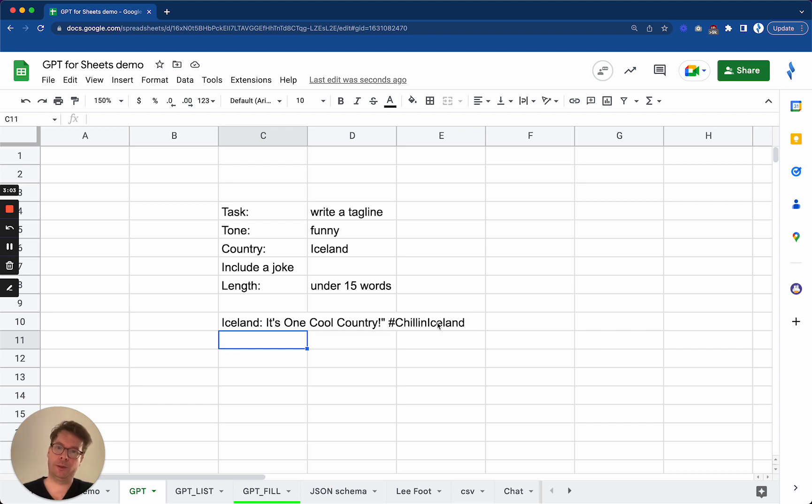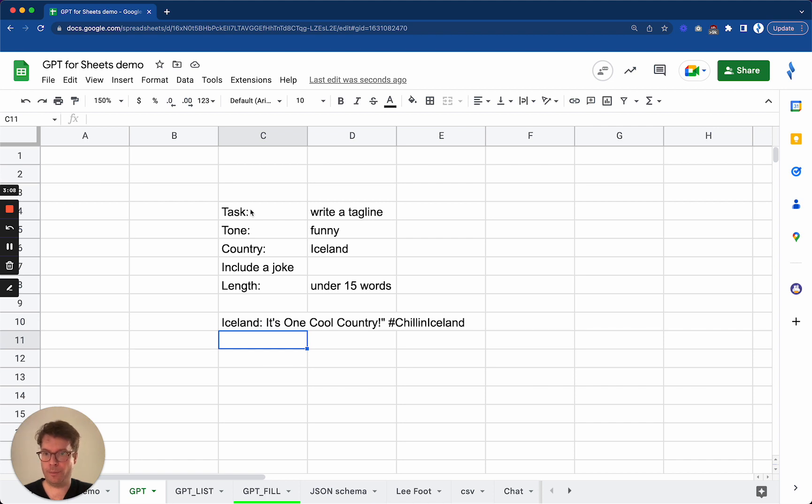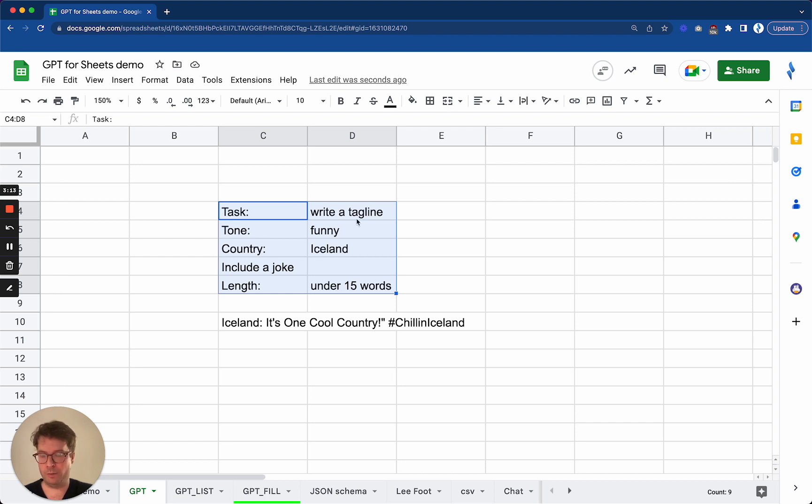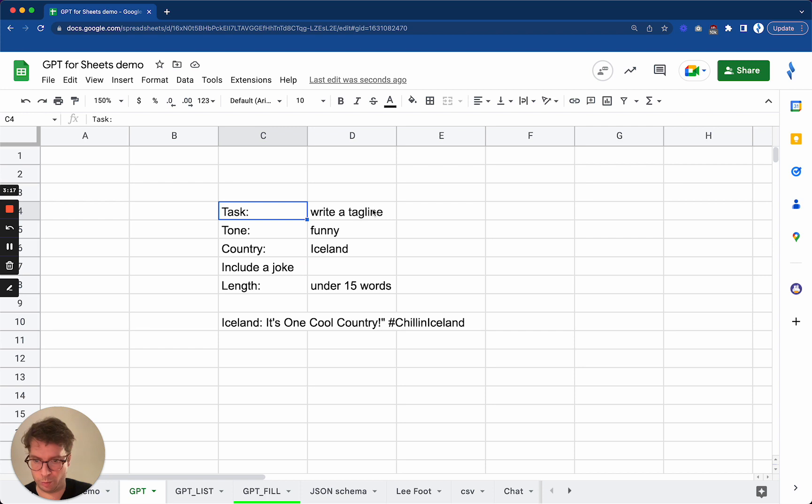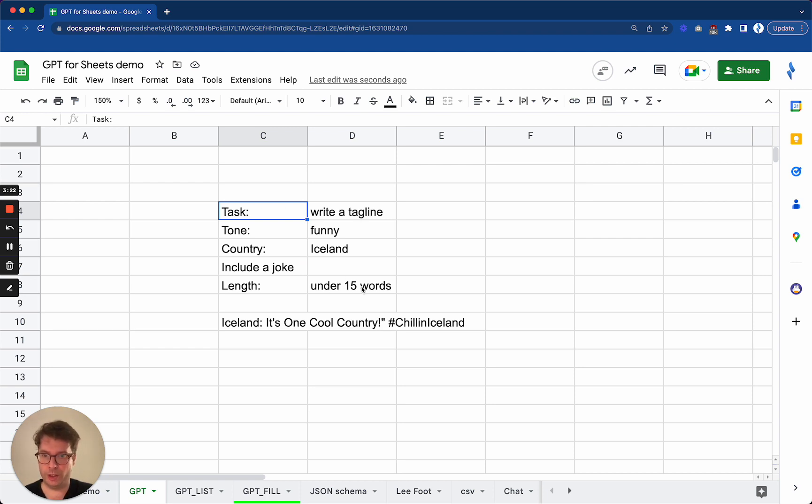As you can see, this is a great way that you can use the GPT function with prompts that are more detailed than a simple line, and it makes it very easy to write a good prompt. A good prompt is a specific prompt. Rather than having to type it in one sentence, you can use the spreadsheets to make it easy to modify.